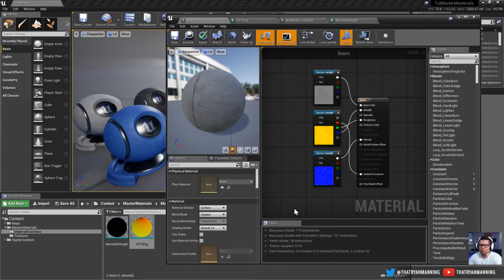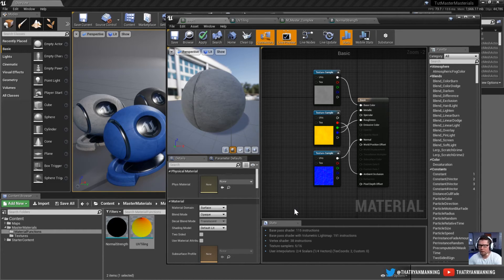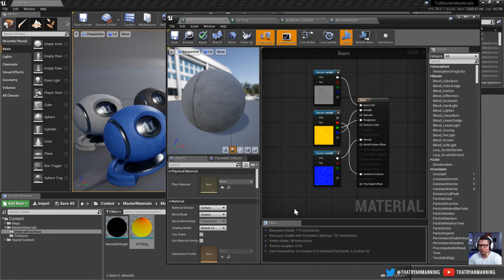In today's video, we're going to cover creating material functions and nesting them within your materials. We'll start with a simple UV tiling setup and create a material function we can reuse in other materials without having to set up from scratch. Then we'll dissect a more complex normal strength function, and finally we'll go through a pre-set material and collapse a bunch of nodes into a single reusable material function.